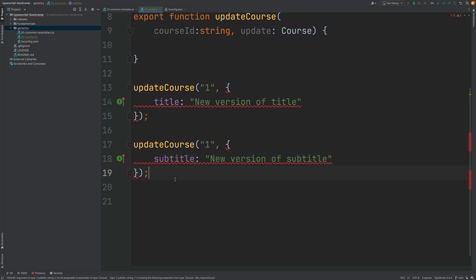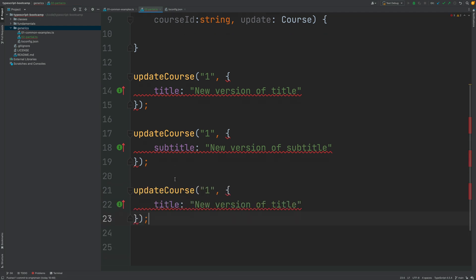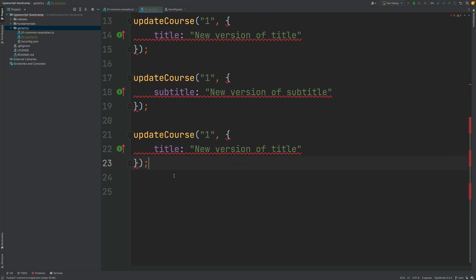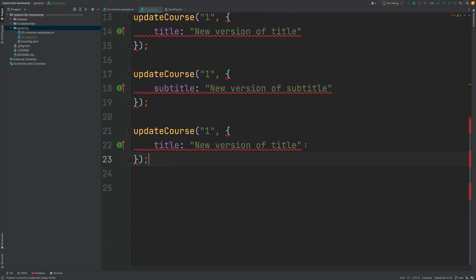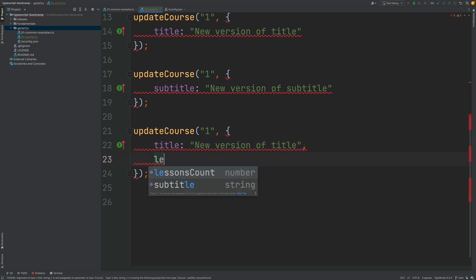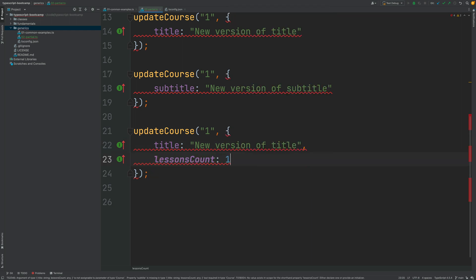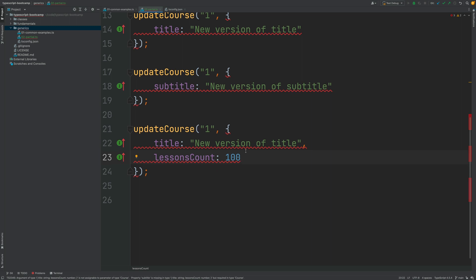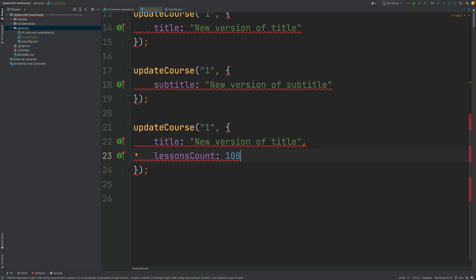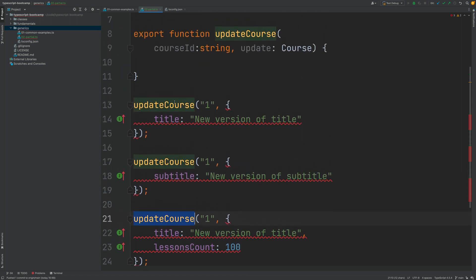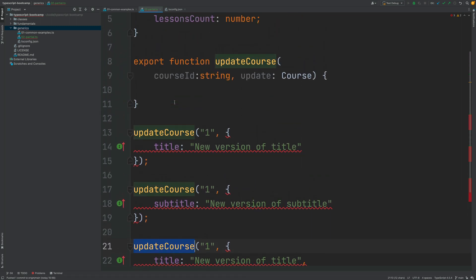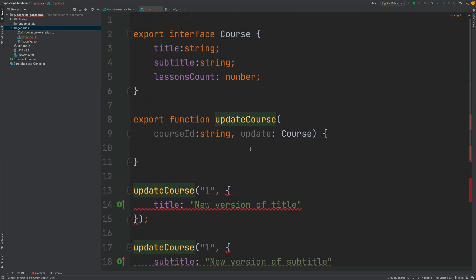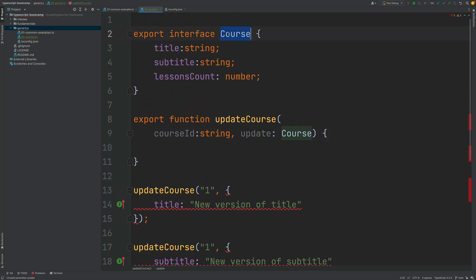Or imagine yet another third version of this call where we are trying to update just the title and the lessons count but you don't want to update the subtitle. As you can see all of these calls to update course are failing by the same reason which is update is supposed to be a full course object with all its properties filled in.